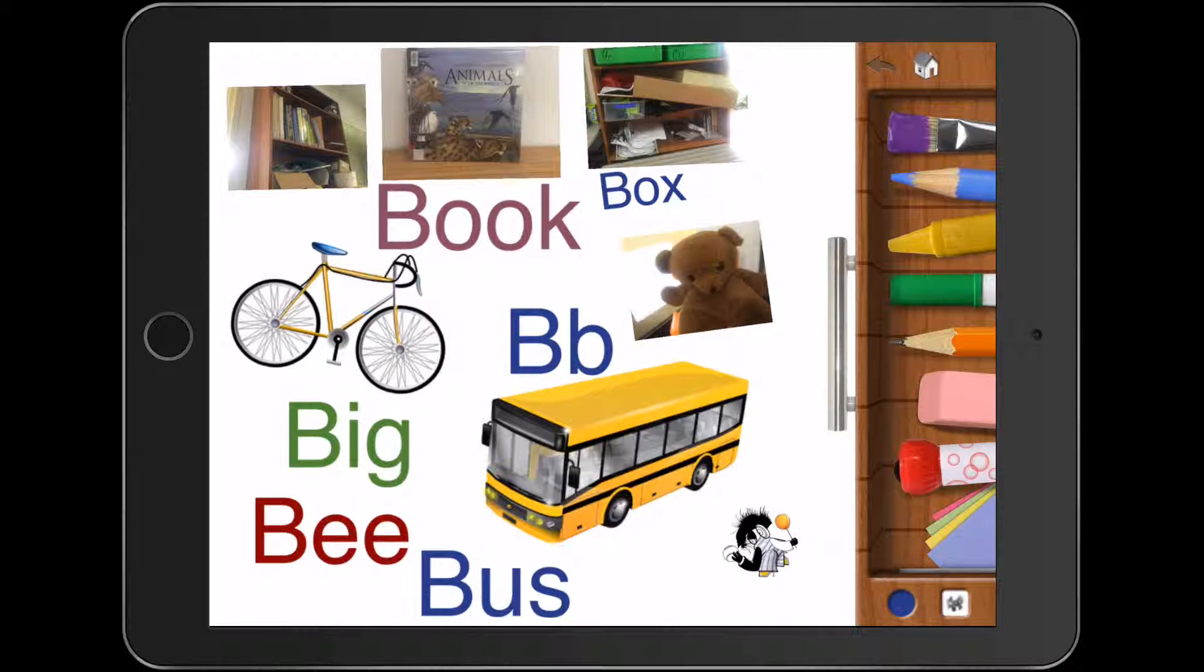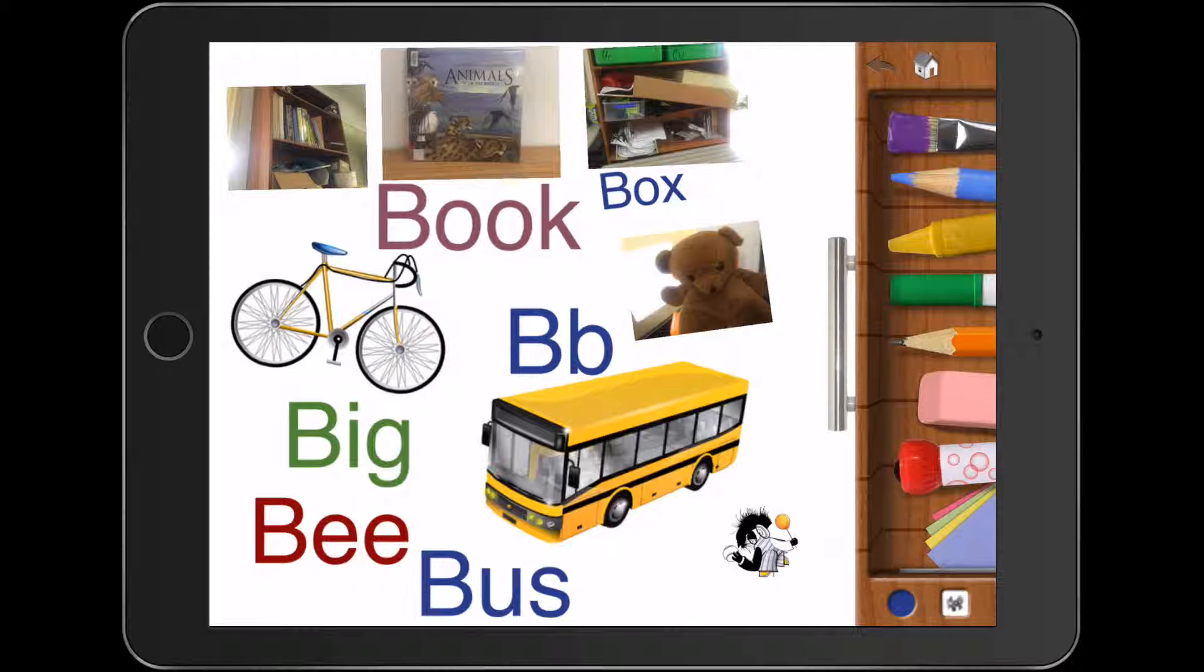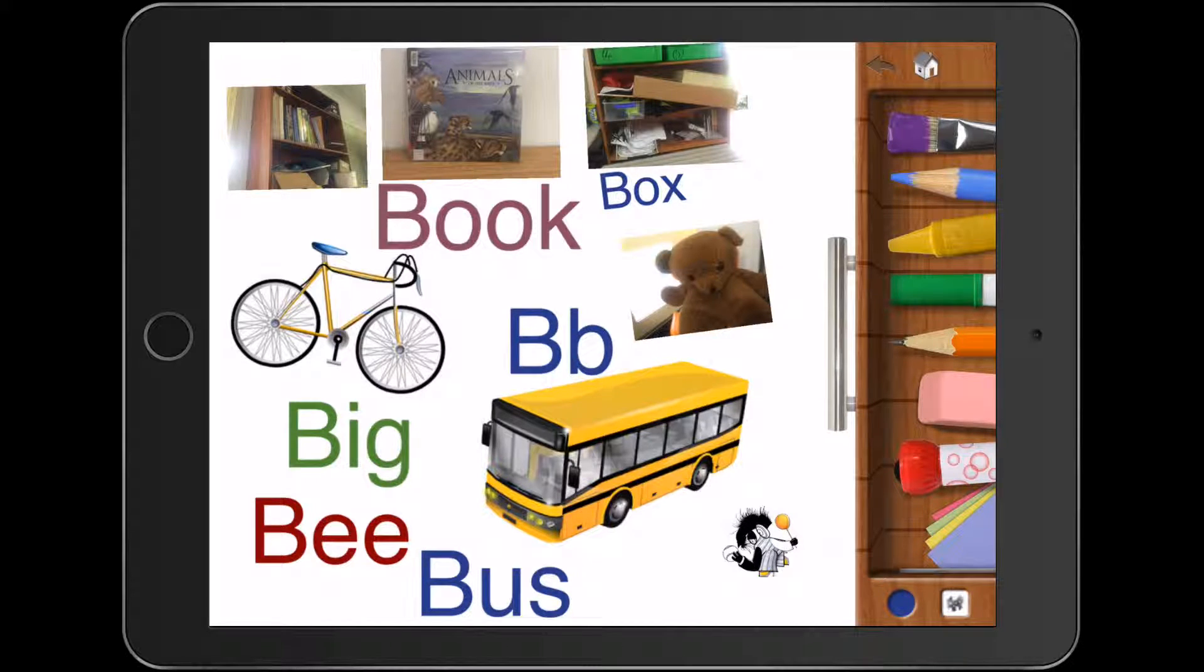And this student here, and this is a great activity, by the way, for differentiating, this student here has actually started to insert and actually type words, which is a fantastic thing to allow students that are ready to do that to actually explore it.